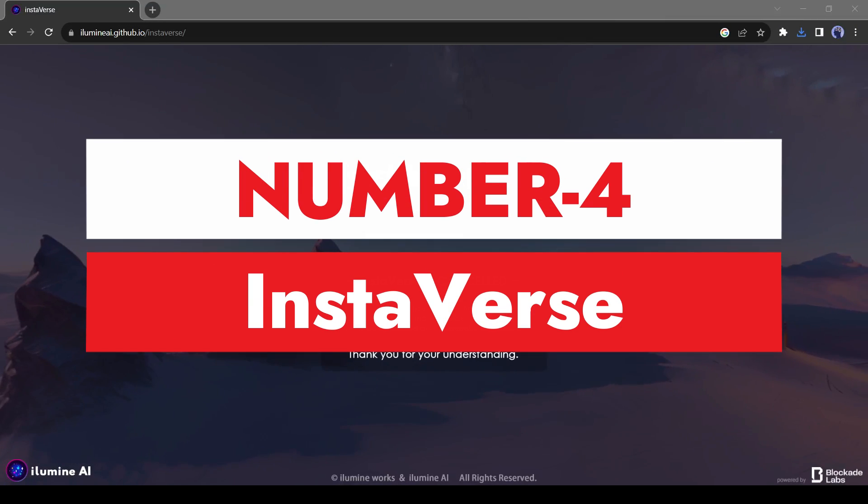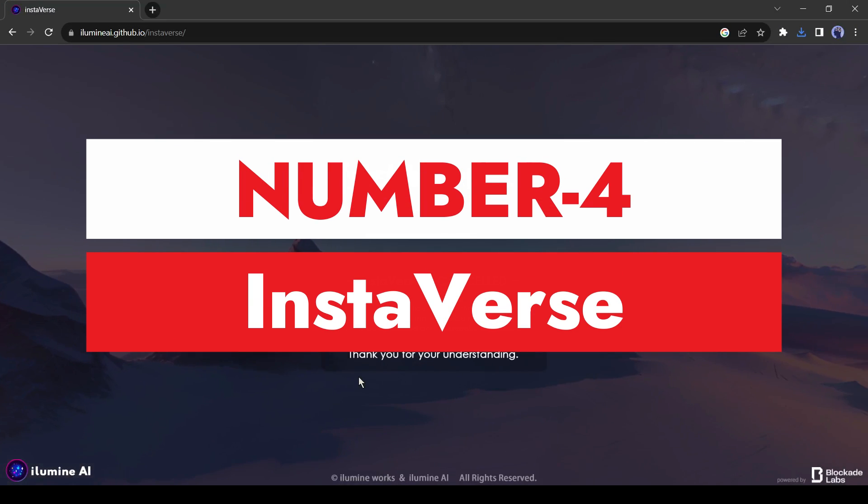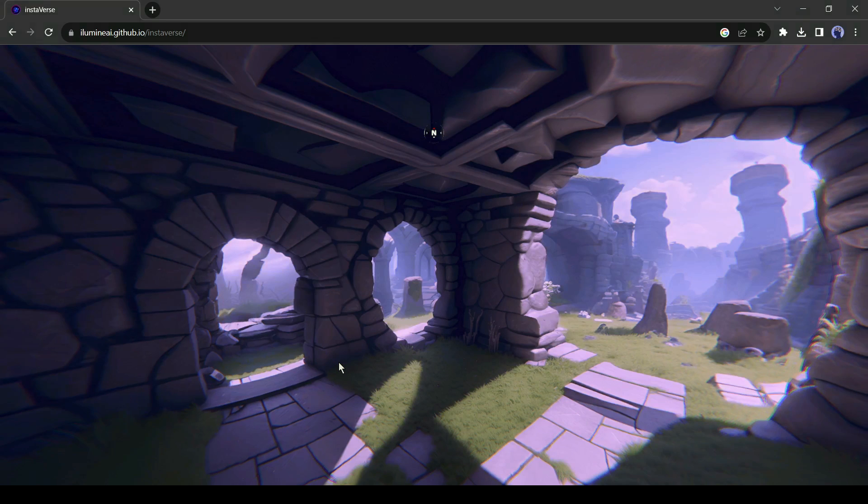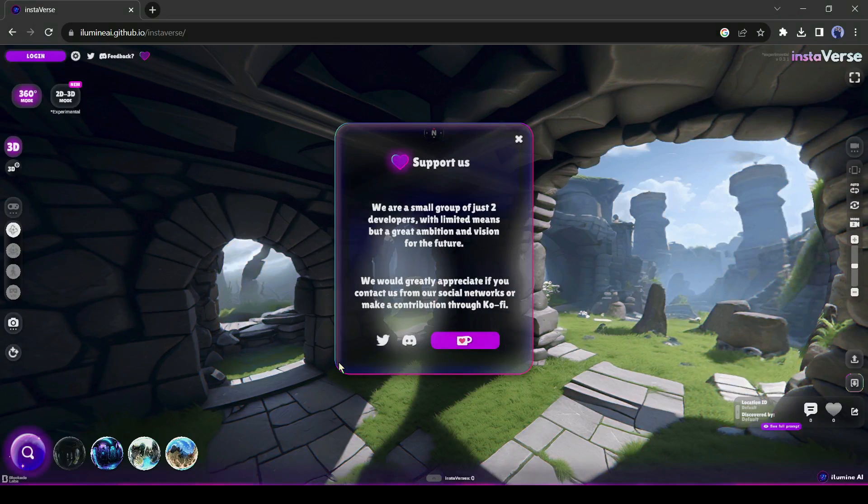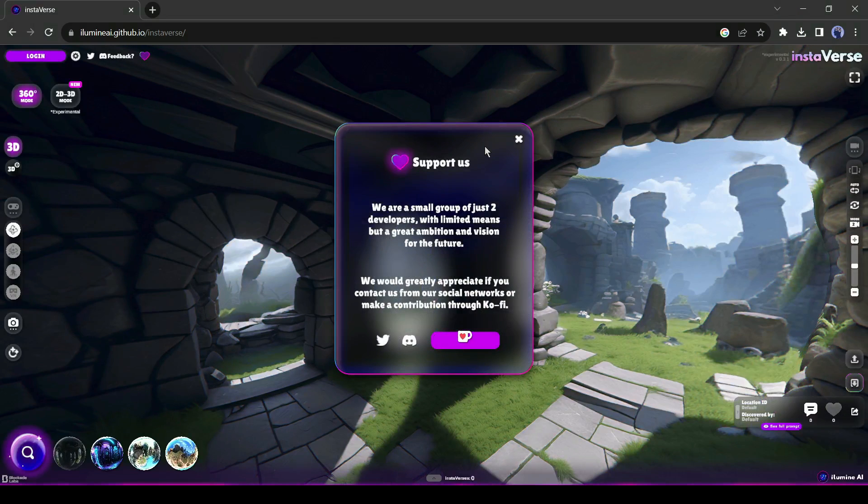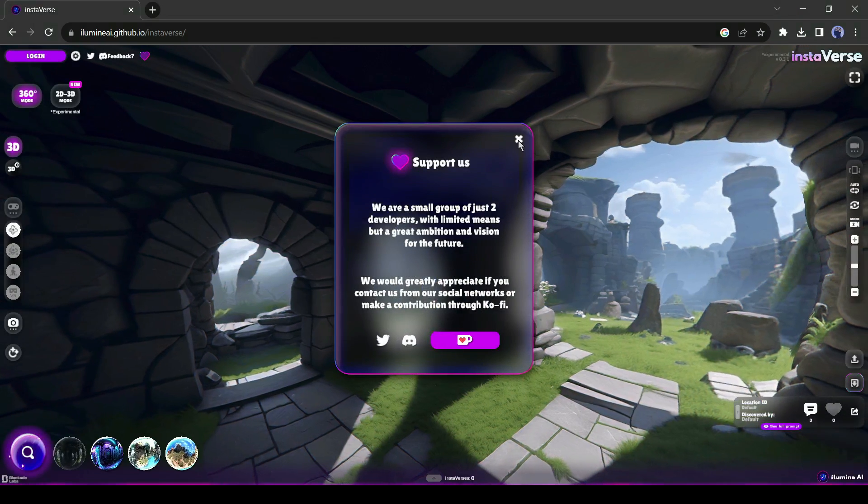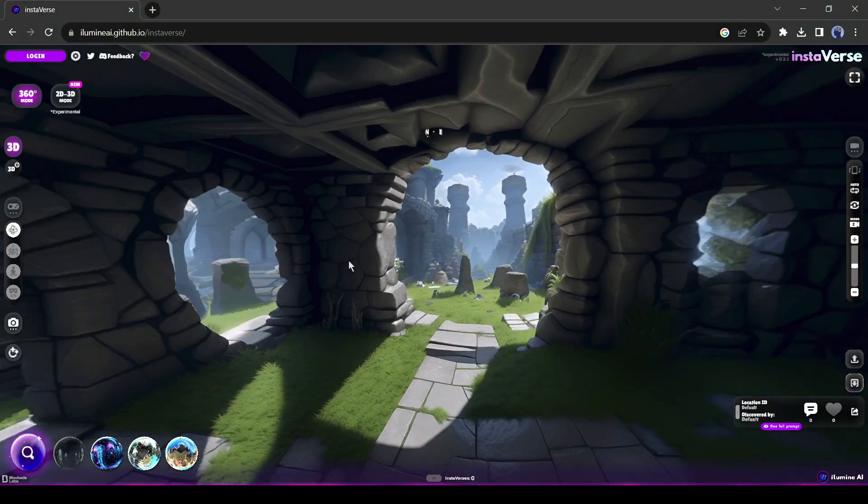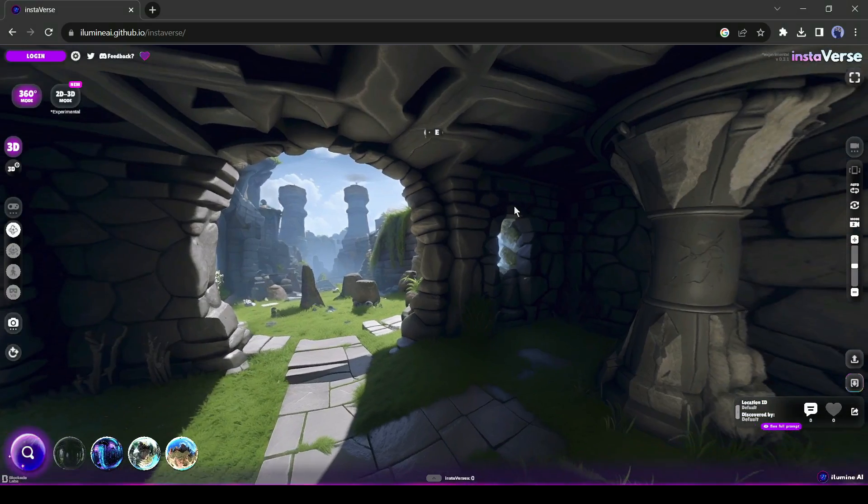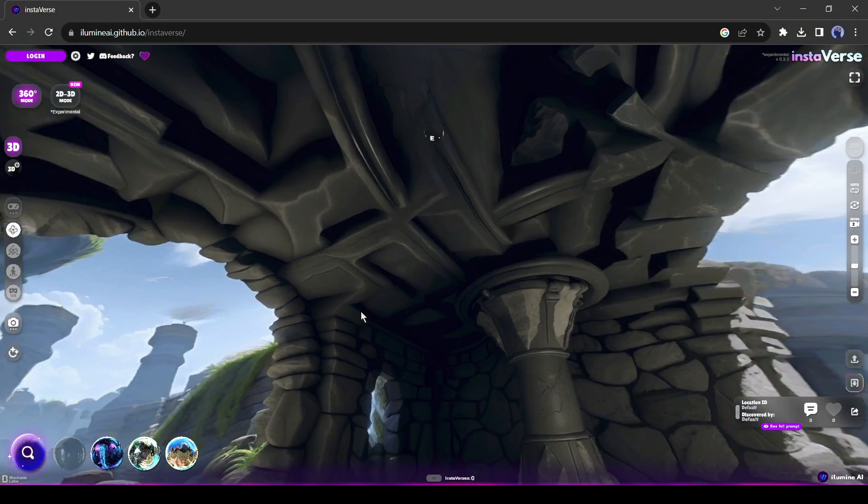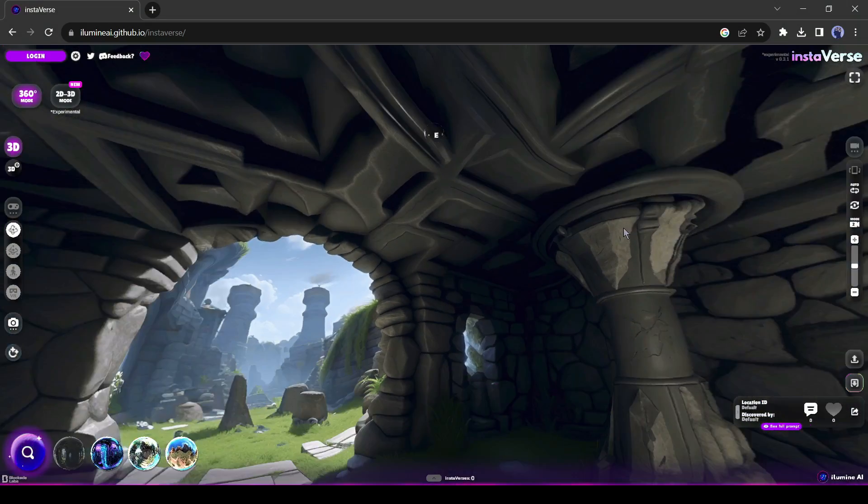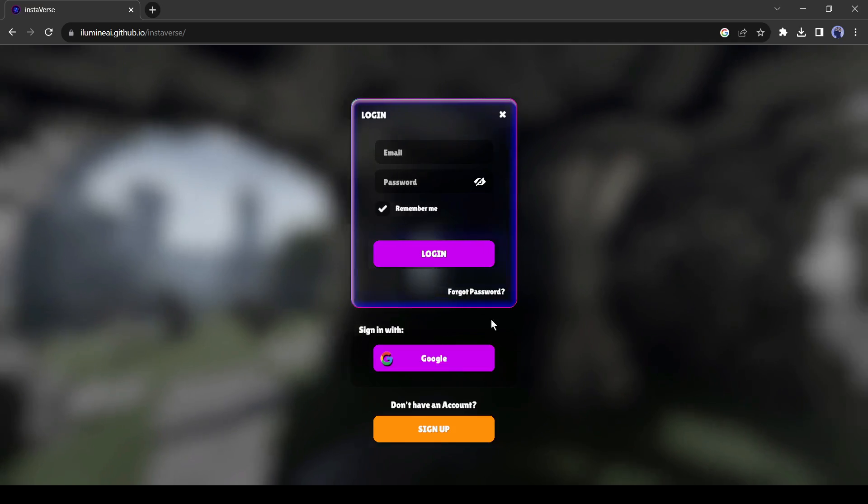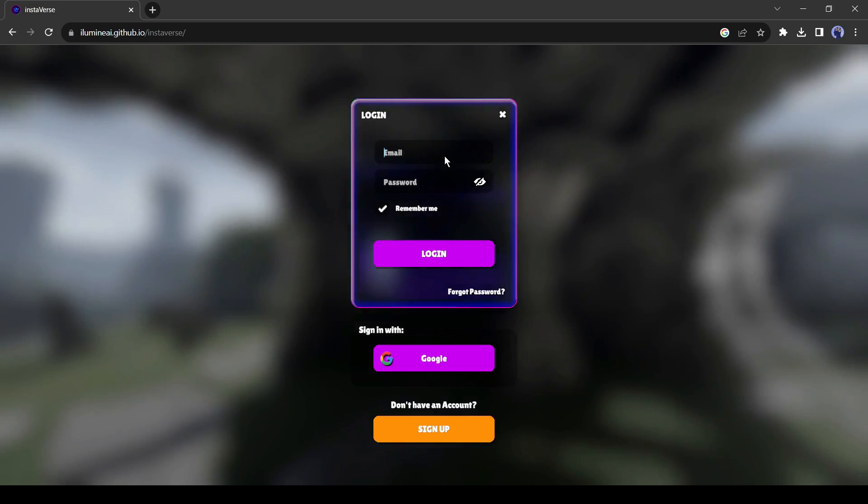Number 4. Instaverse. It's a free image to animation tool. You can create stunning 360-degree images with this tool. Today we will use a 2D to 3D image converter tool. First, click on the Login button from here to create an account.